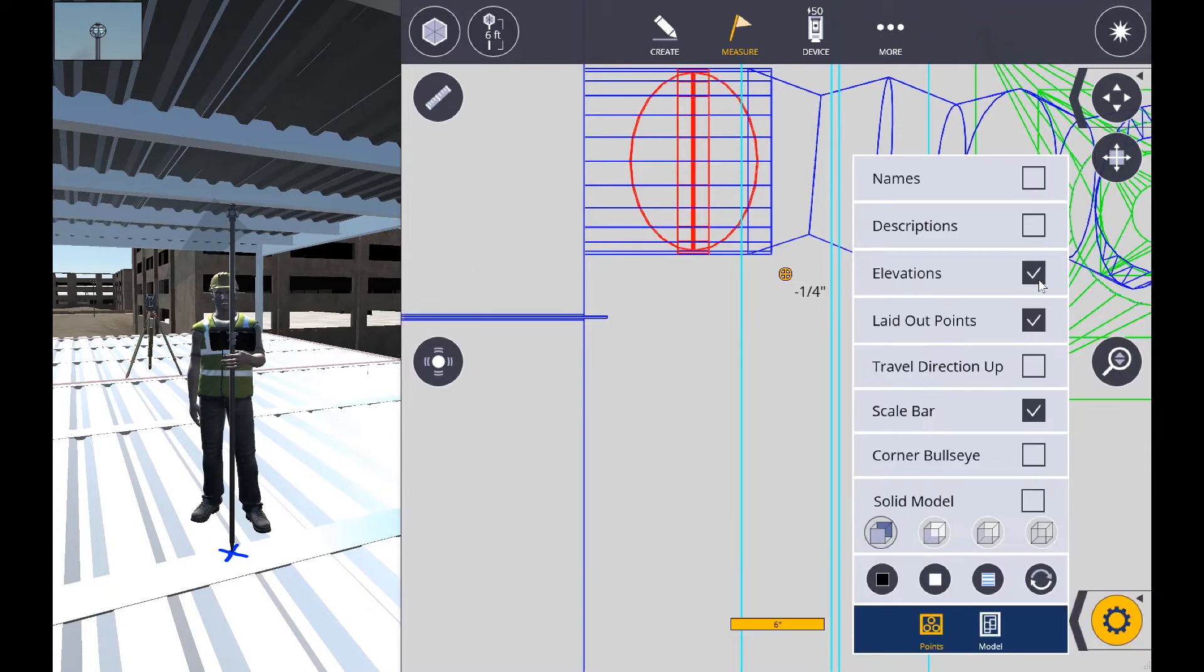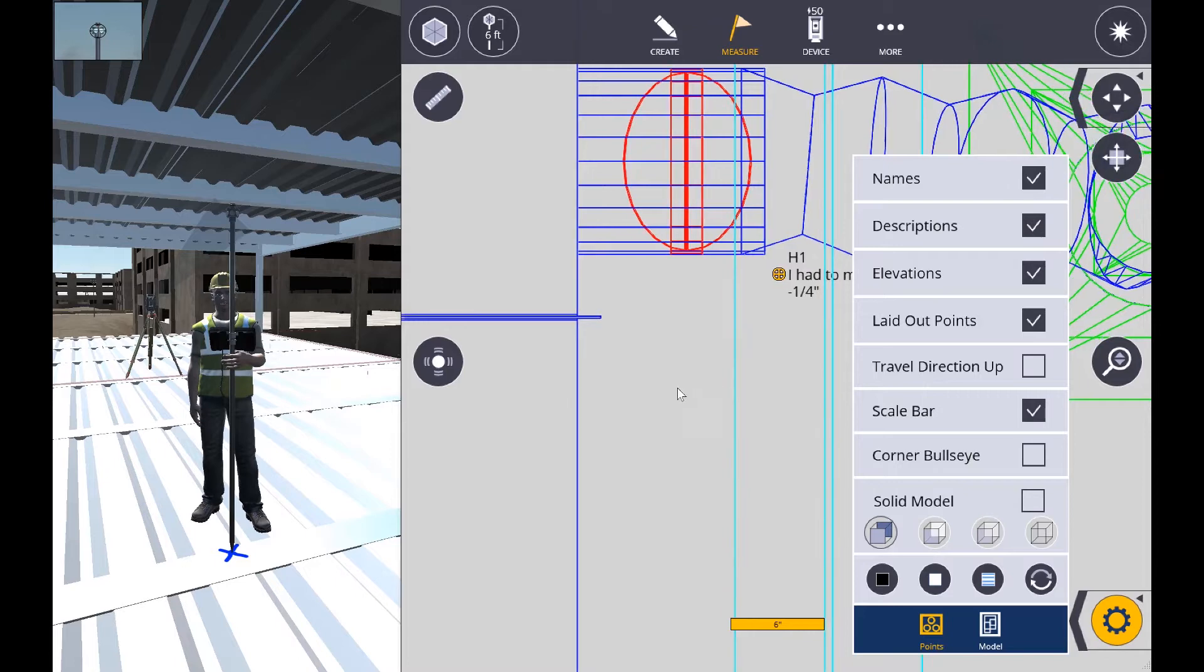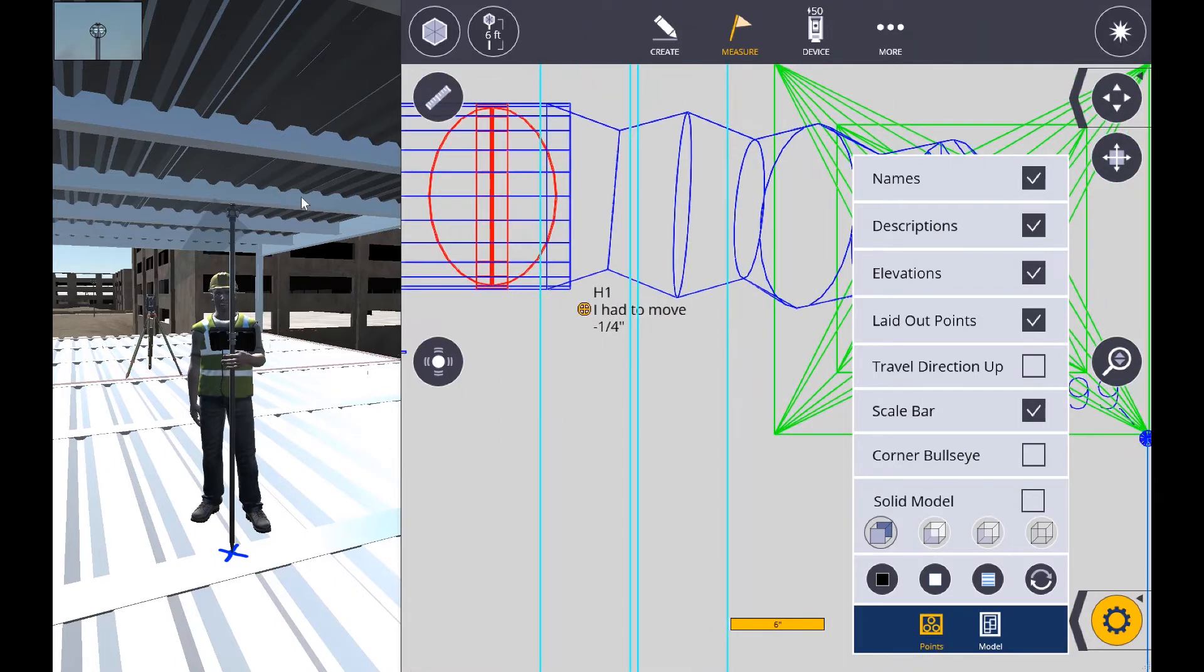Now we're going to turn on the names and the descriptions so you can see that this is indeed what we have collected.